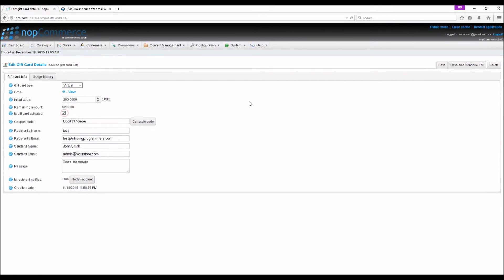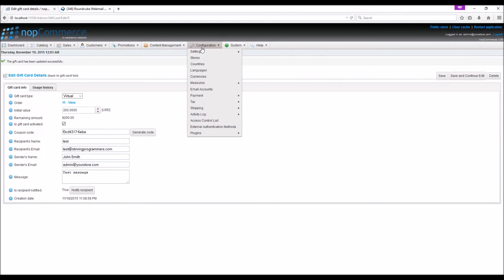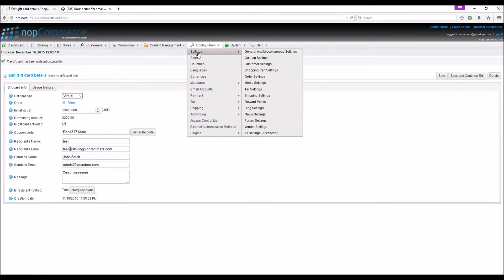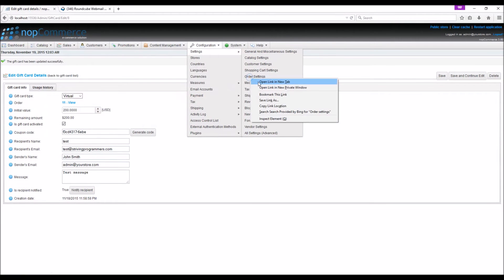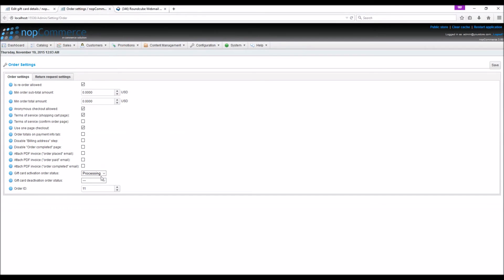Here we can manually activate the gift card. On a quick note, the store admin can also configure the gift card auto settings by going to configuration, settings, auto settings, and here you can automatically activate the gift card based on the status of the order.